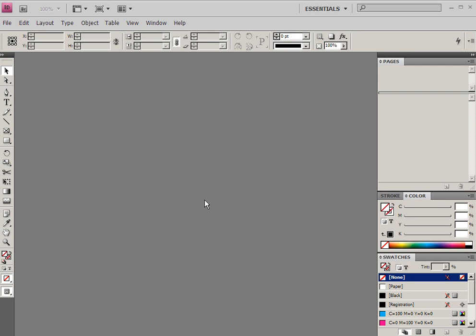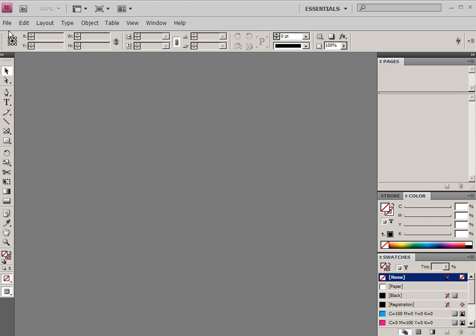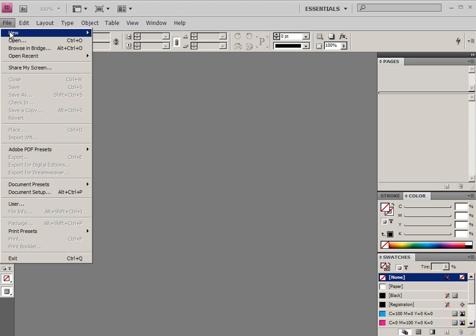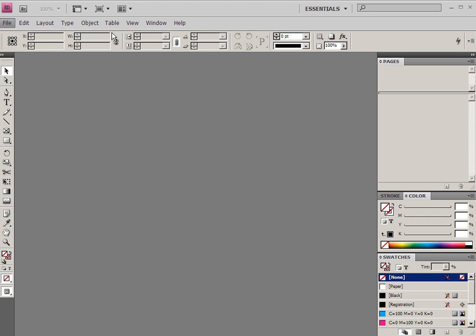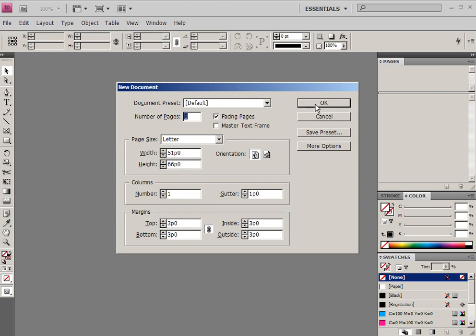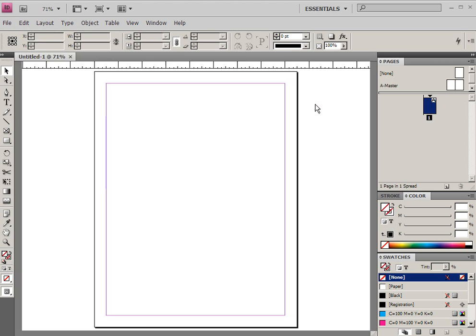If you're familiar with InDesign before, there's some really nice features that have been added. One of the things that you'll notice that's very different about this one is this bar at the top. Some of this stuff is not going to apply until we create a document. So let's create a new document and just use the default.